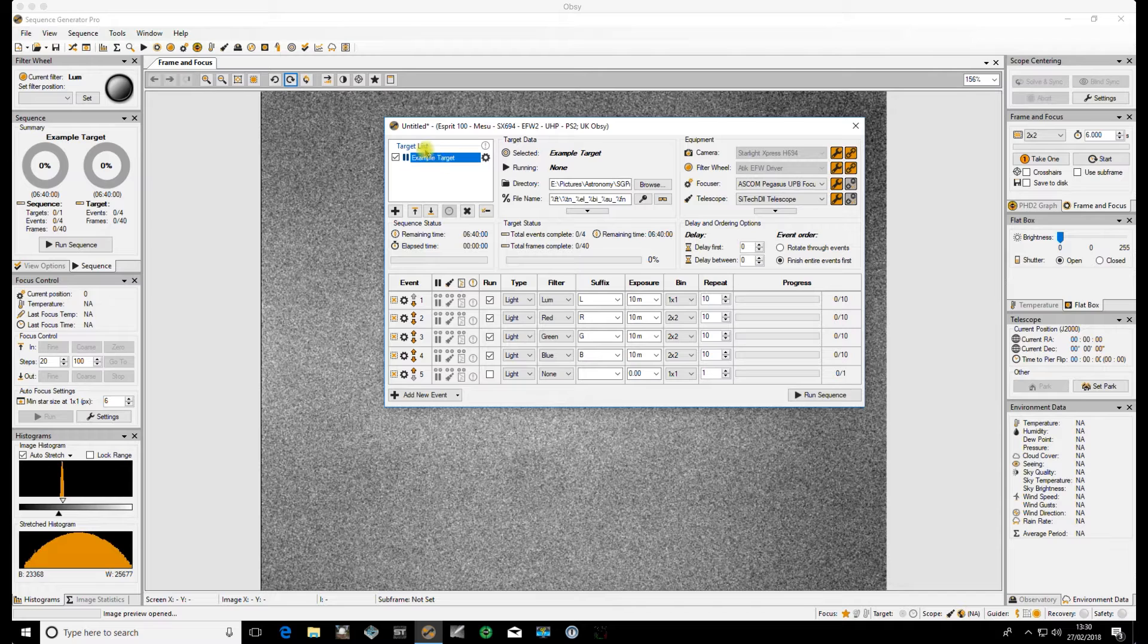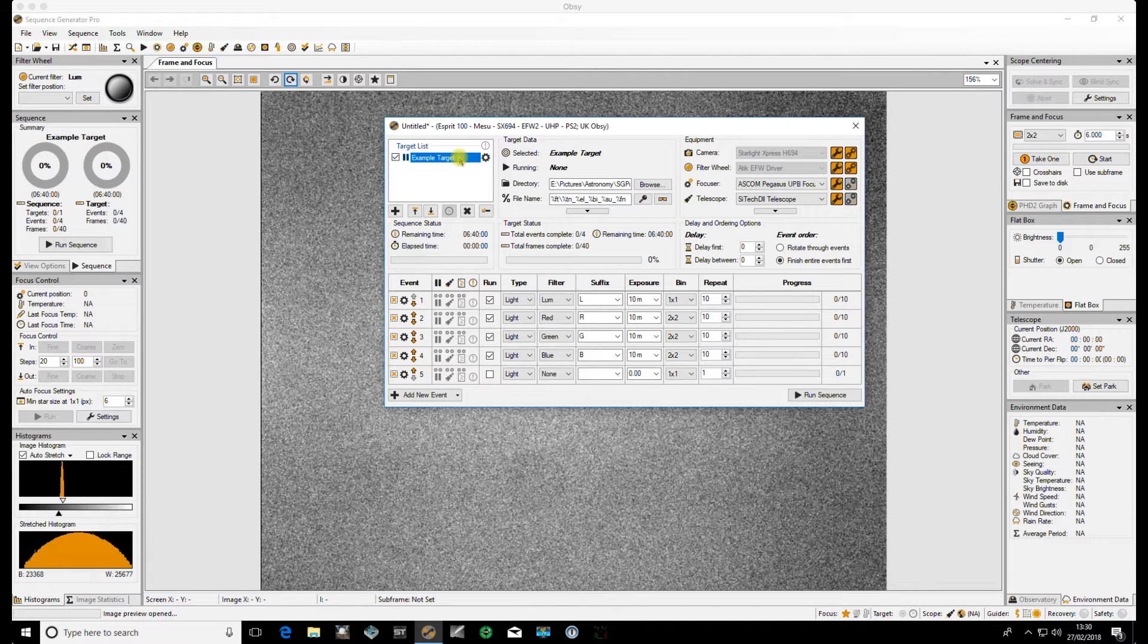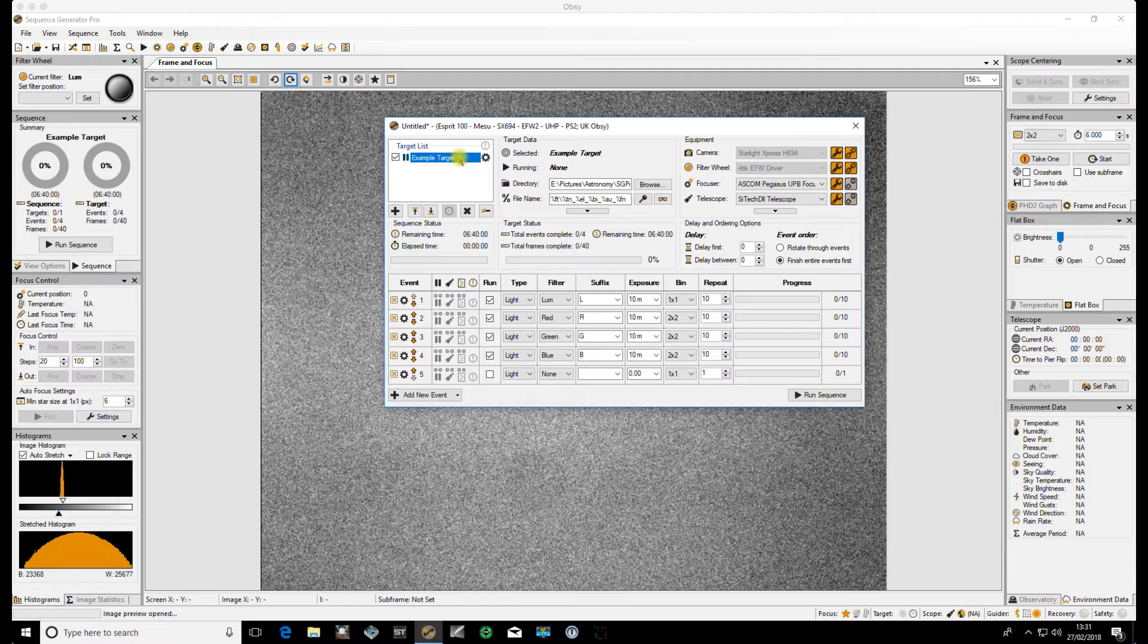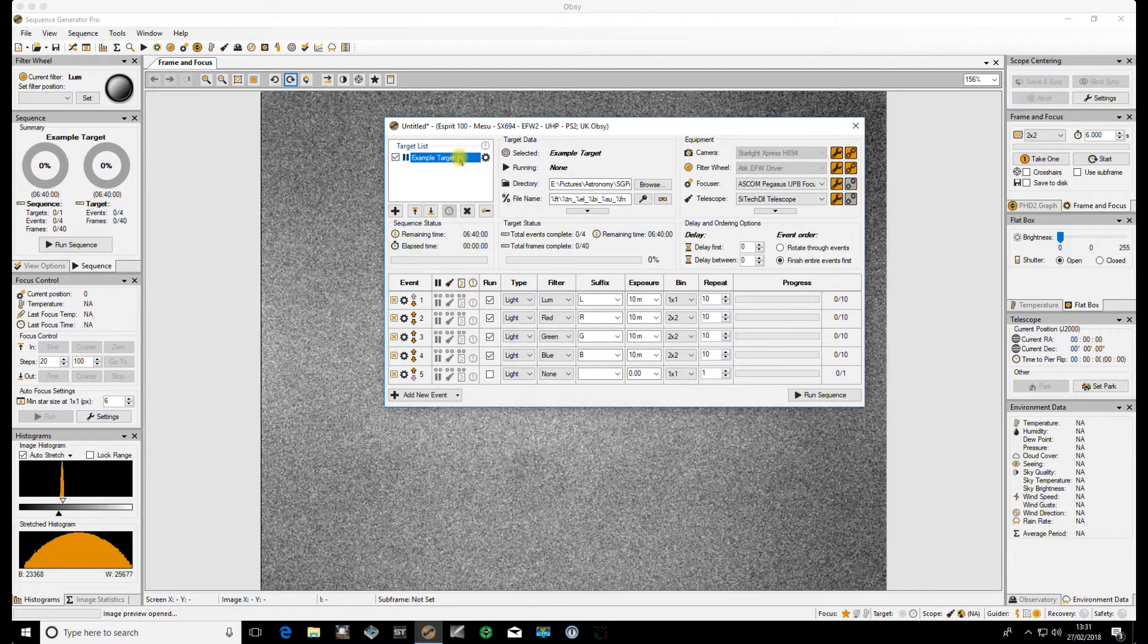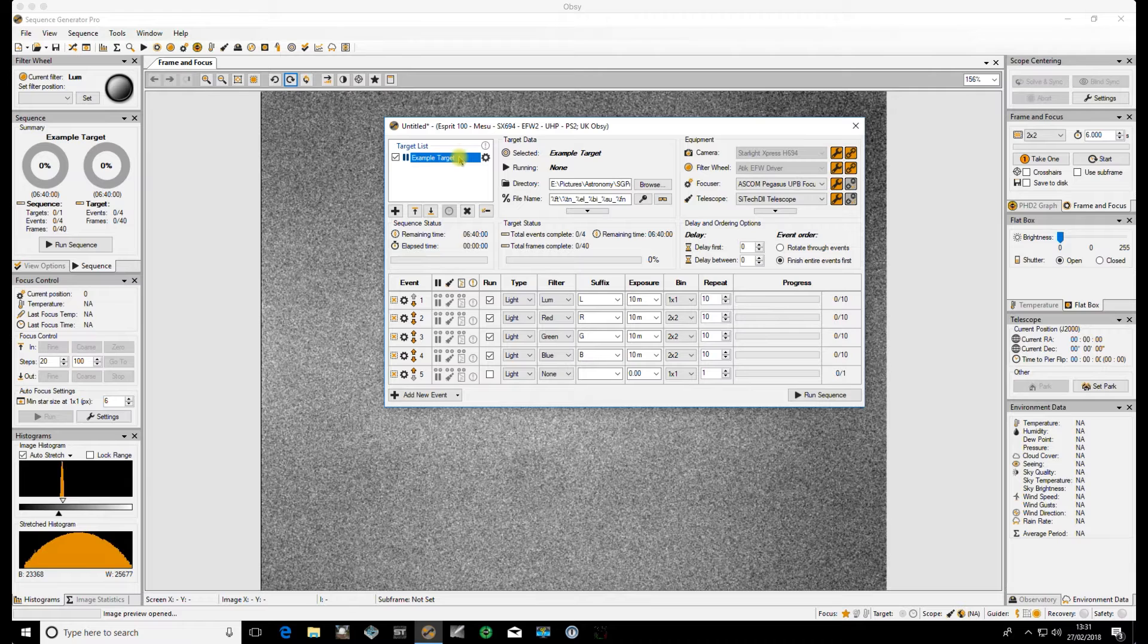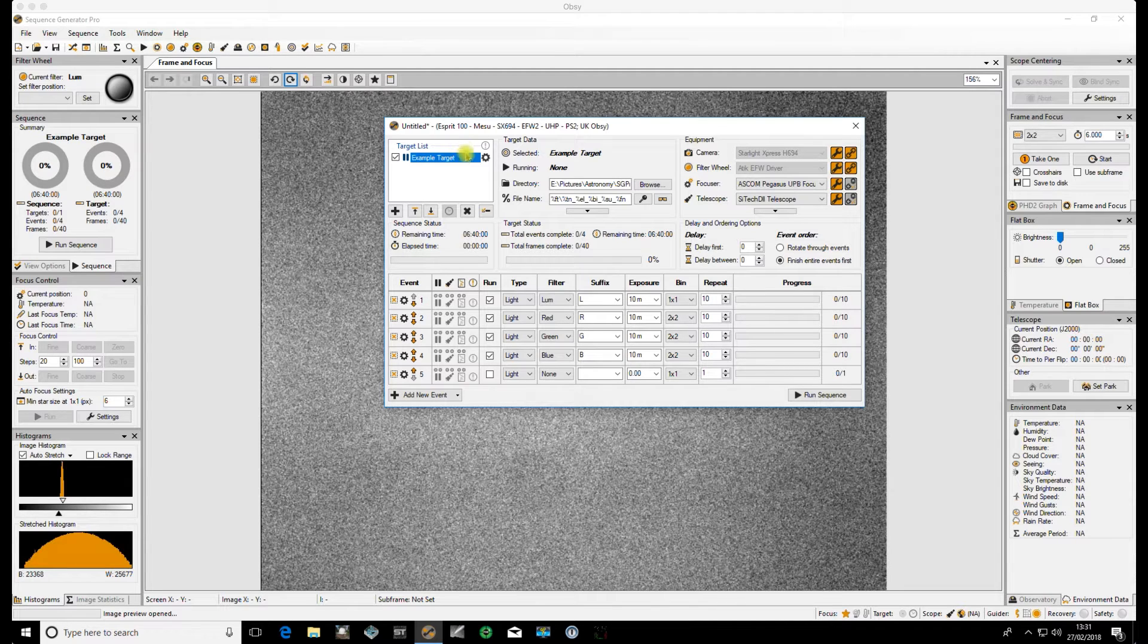In this example we've just got the single target so what I want to do now is to apply the Flats which are going to be using the Flats Calibration data from the previous video to this particular sequence.